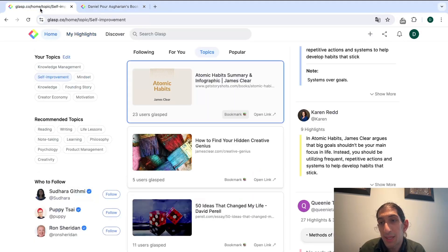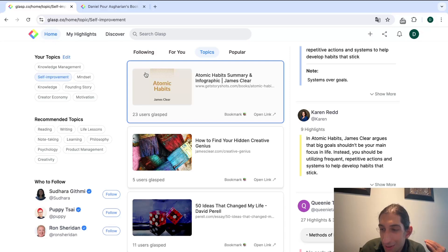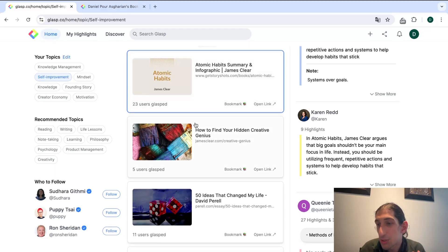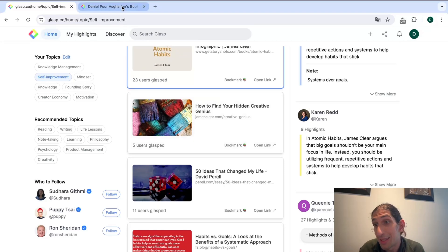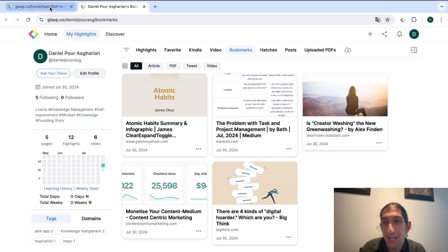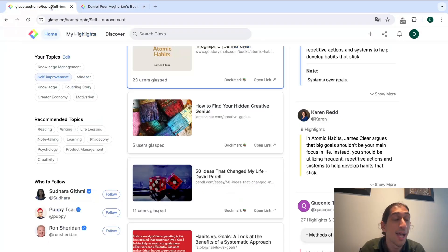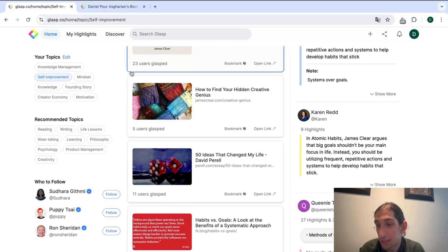Rather than spending time scrolling social media, I would much rather spend time scrolling this, finding things to read and going in and actually reading those articles because I find that a lot more exciting than just sitting through TikTok after TikTok after TikTok.